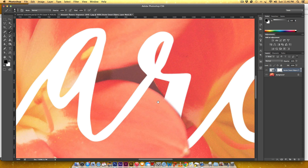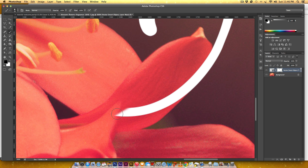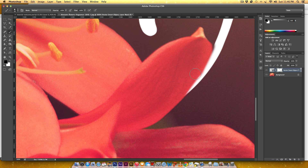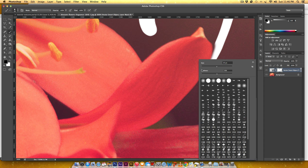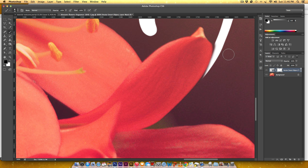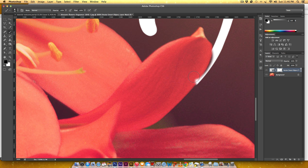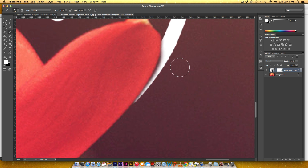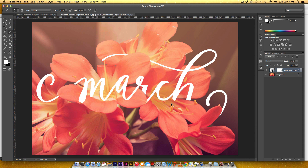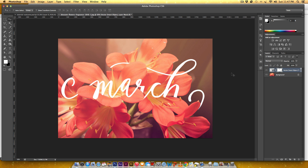I want to hide this whole edge too because there's another petal here. I'll switch back and forth between black and white as needed, zoom in and make my brush smaller, then zoom back out — and that looks good.